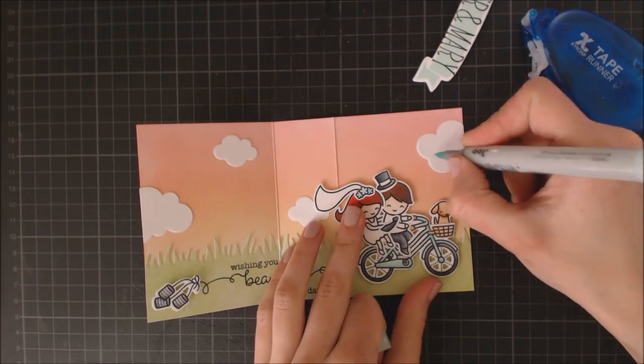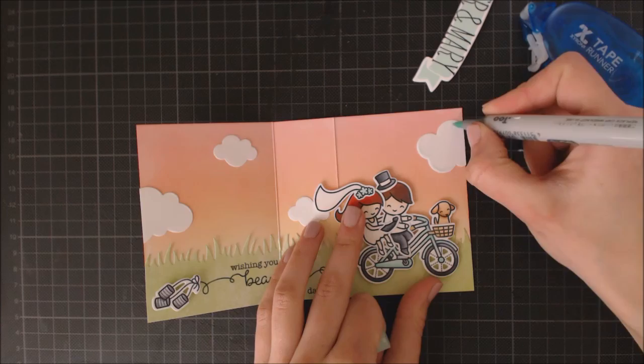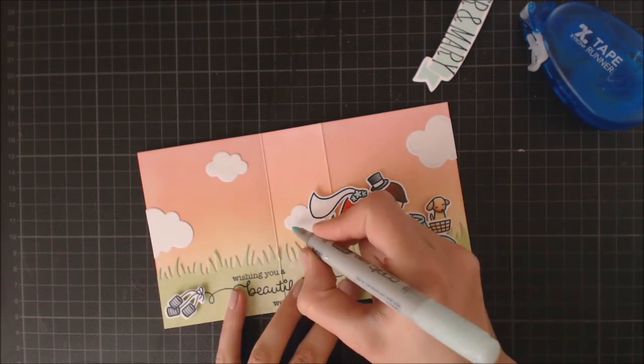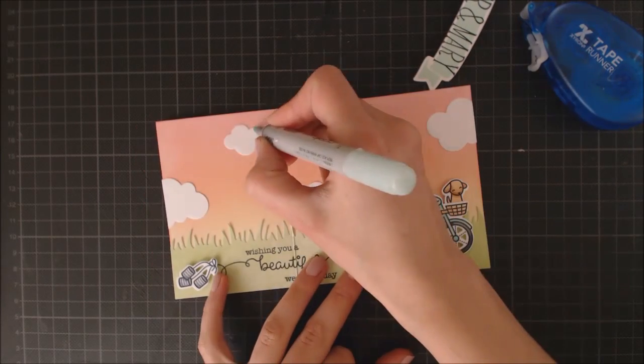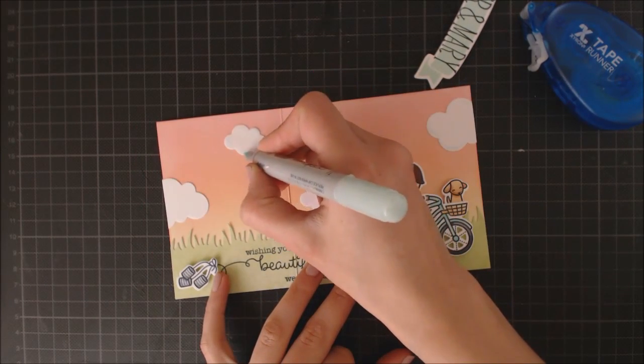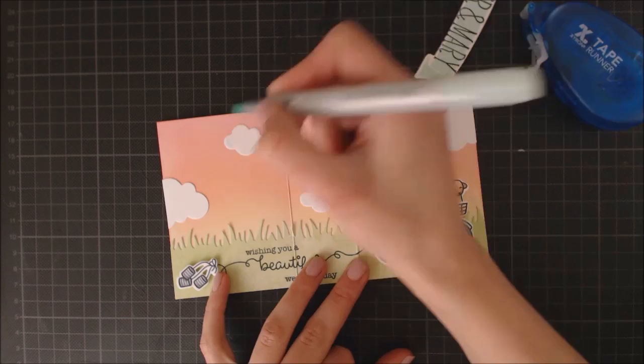The clouds looked very plain like that, so I'm adding a bit of color with my BG10 Copic Marker.